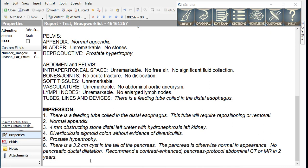Notice that even though the dictated text regarding a malpositioned feeding tube was at the end of the report, that finding is moved to the top of the impression. R-Scripter will automatically order the impression according to the most acute findings first. We had a normal appendix which was answering a clinical question and therefore that finding is also moved to the top of the impression.